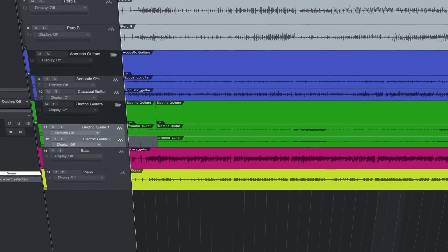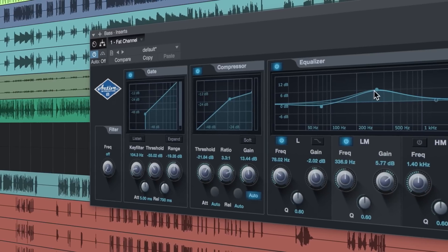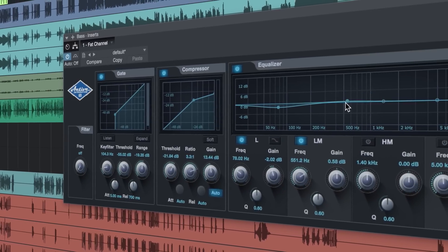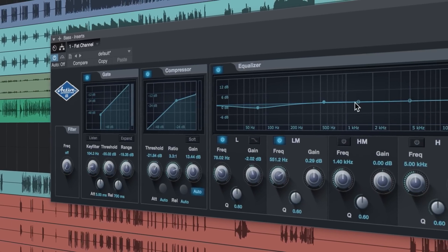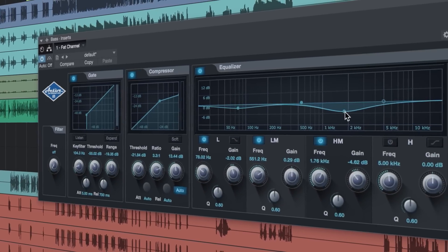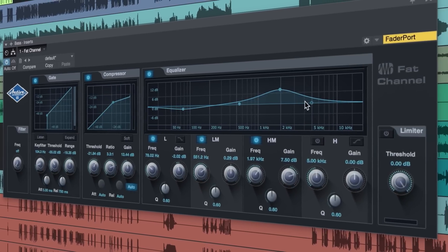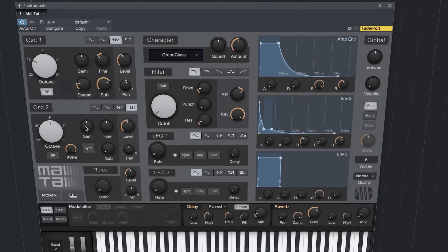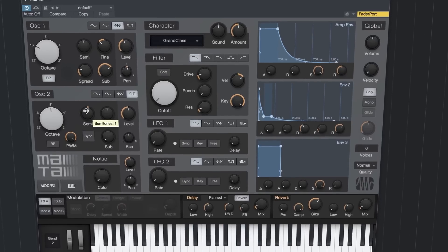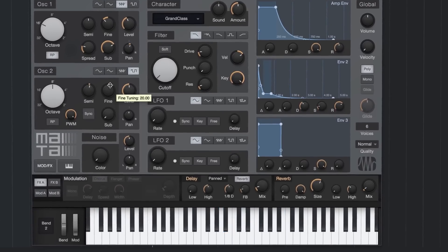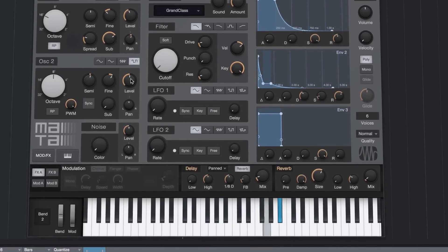30 effect plug-ins, including the same Studio Live fat channel found in Presonus industry-leading digital mixers, and five virtual instruments like the astounding Mai Tai Polyphonic Analog Modeling Synth.